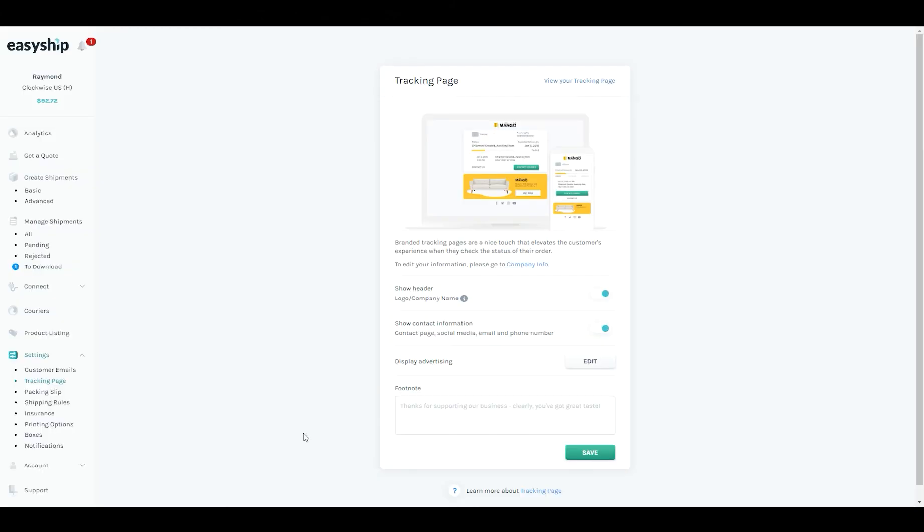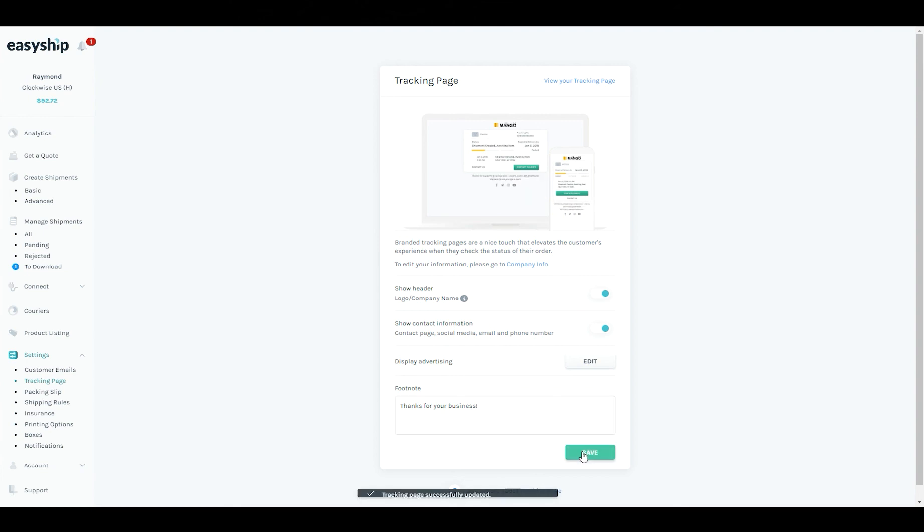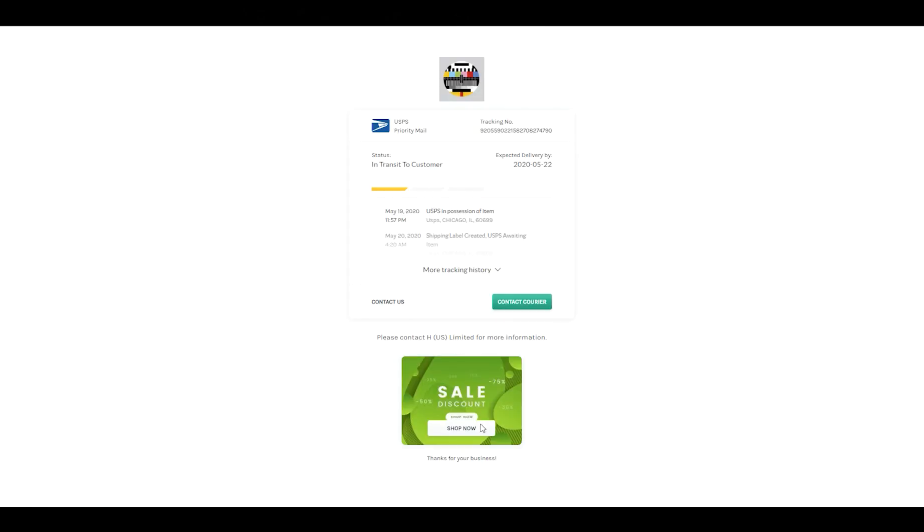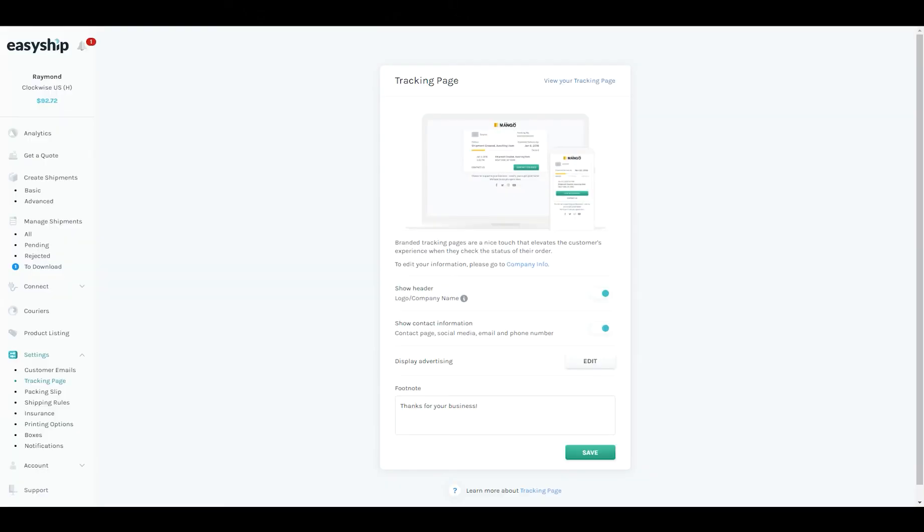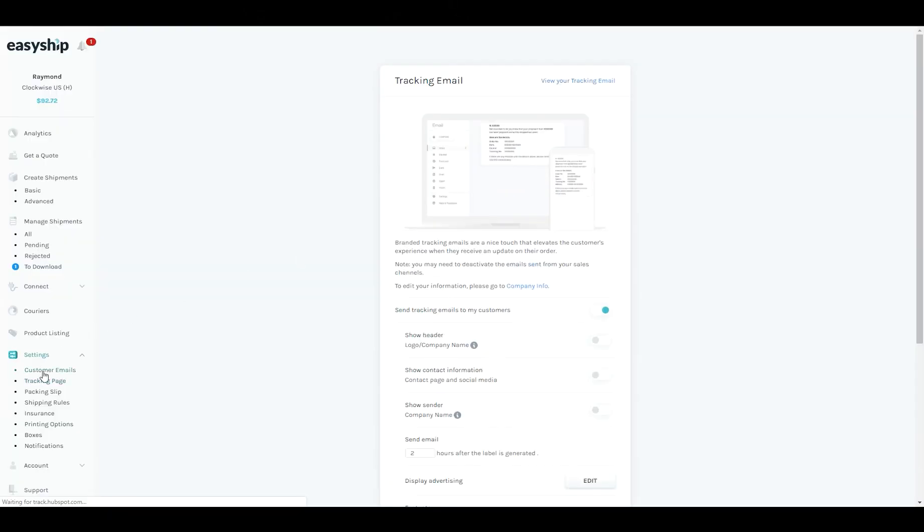The final touch on this tracking page is the ability to add a little note. Just add the message and click save. So last time back to the preview. And here we are. So once again you can apply all these settings on the email as well. You might want to make the email a bit lighter or heavier depending on your preference.